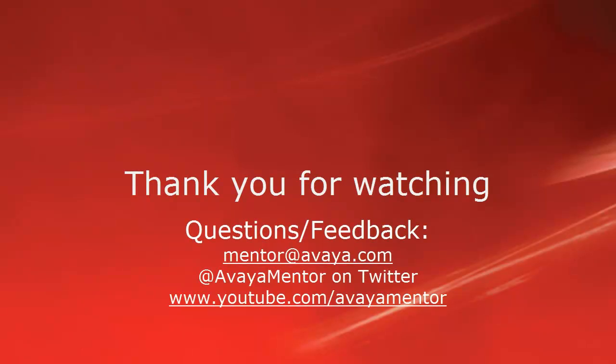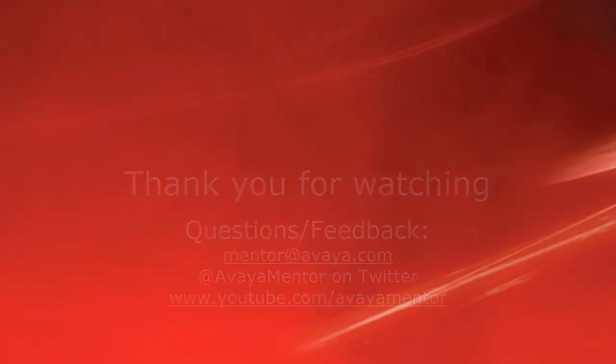Thank you for your time today. We hope this information was useful. We welcome comments, questions, and feedback at mentor@avaya.com or on Twitter at Avaya Mentor. Thank you for choosing Avaya.